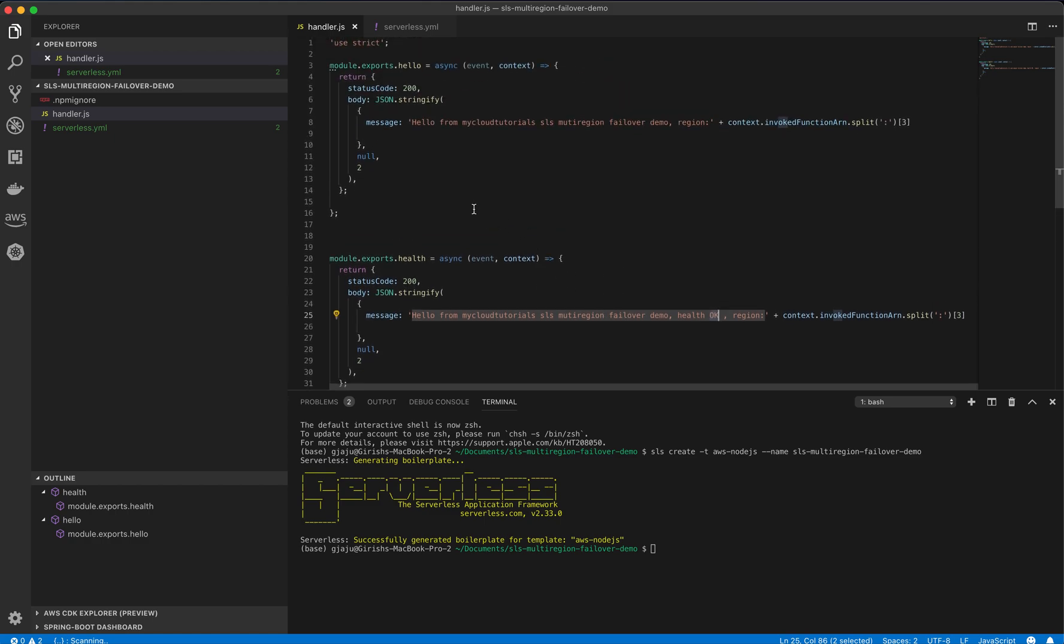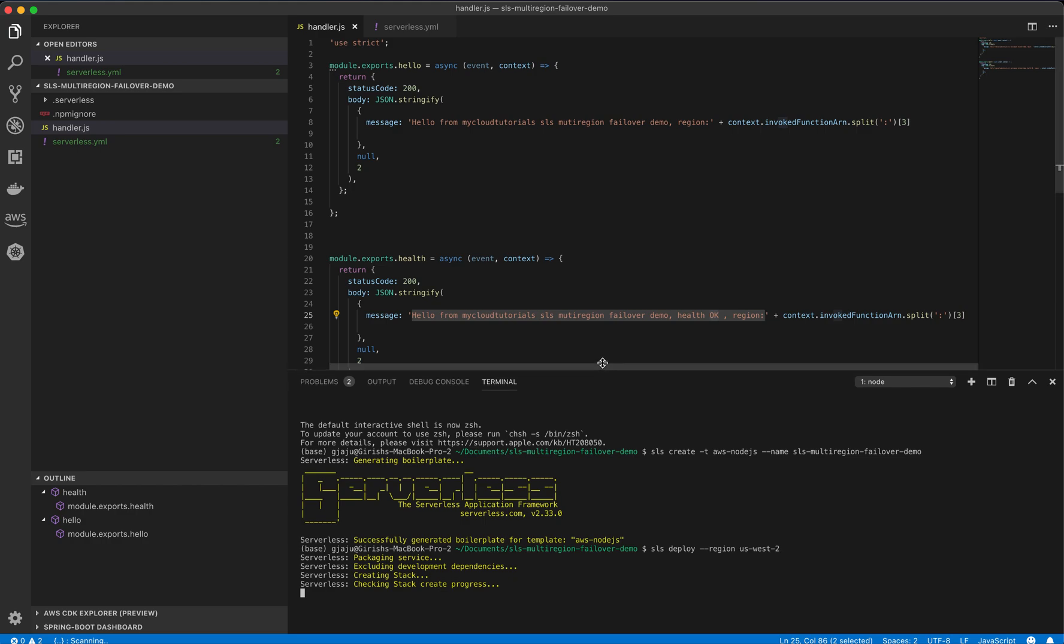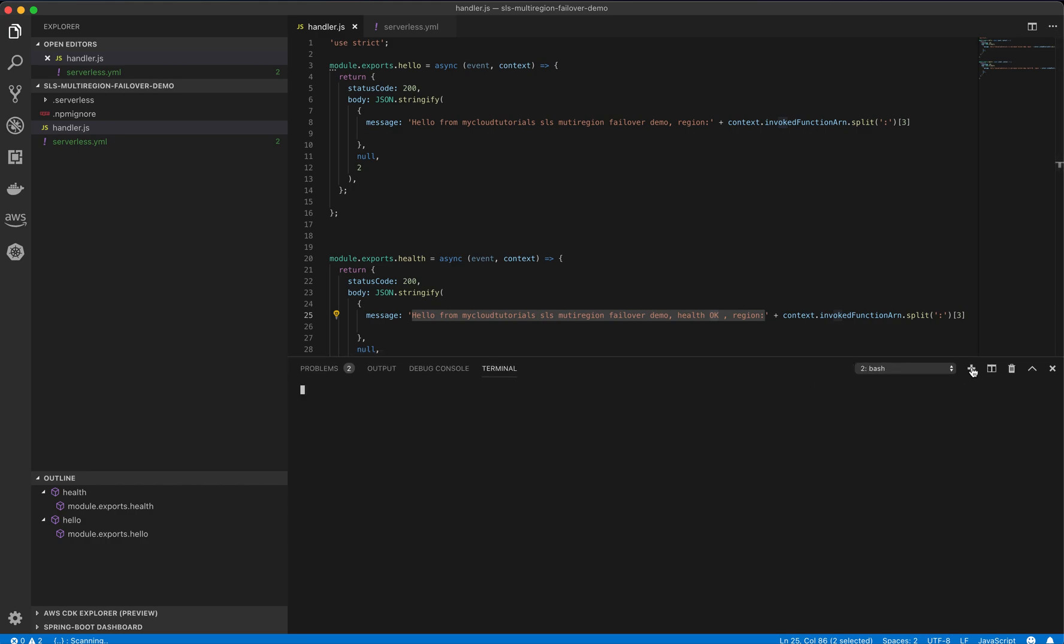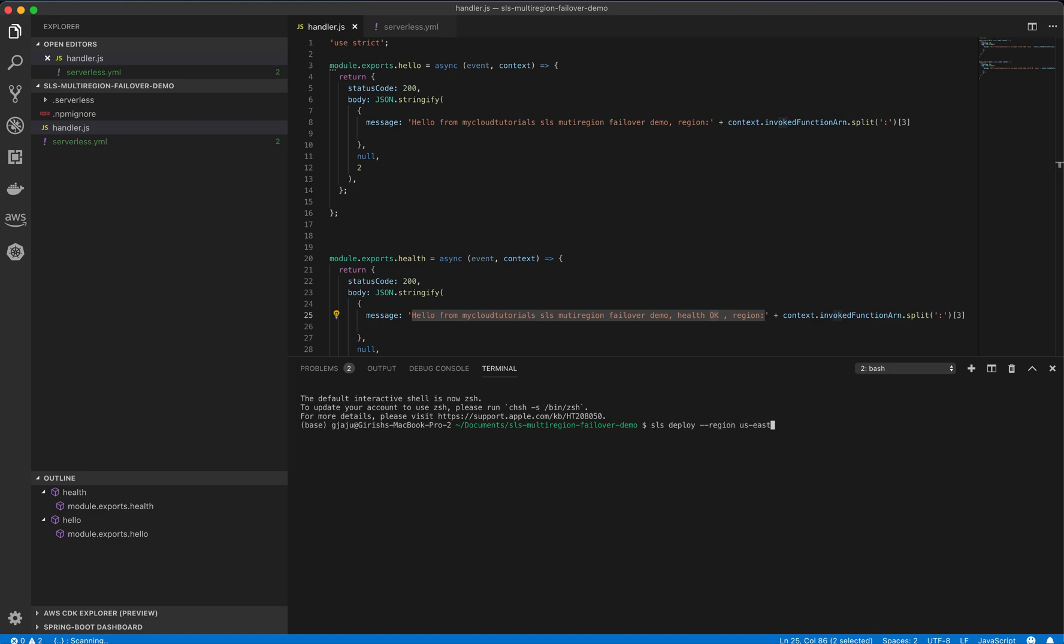So let's try to deploy this to us-west2. SLS deploy region is us-west2. Maybe we can start deploying to us-east1 as well. So here I'll say SLS deploy region to us-east1, since we want to deploy it in two different regions to check the multi-region failover anyways.